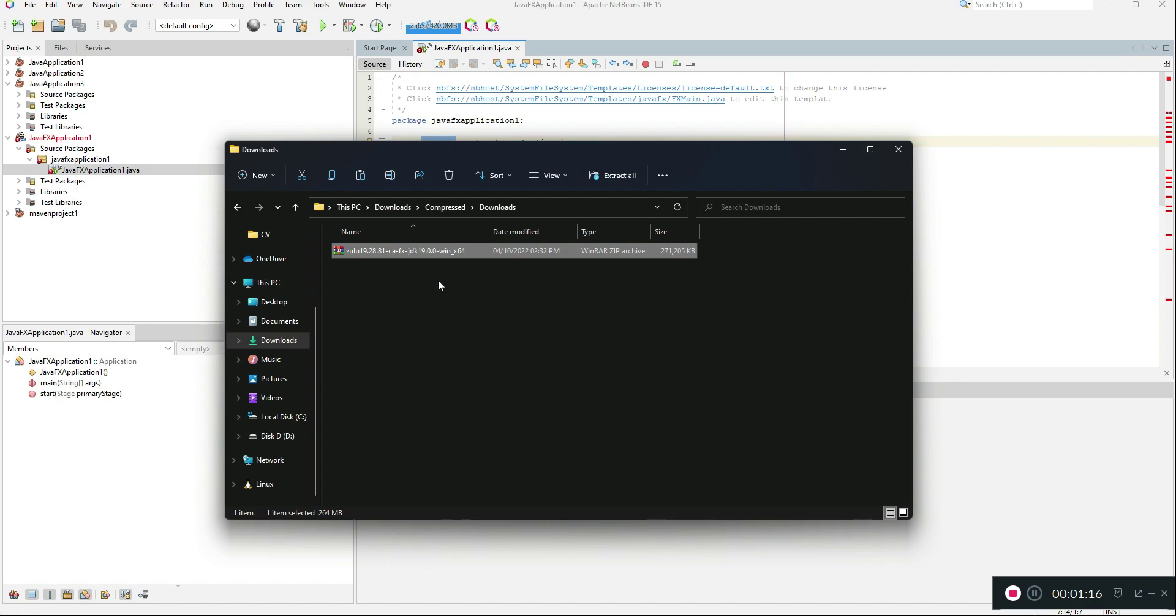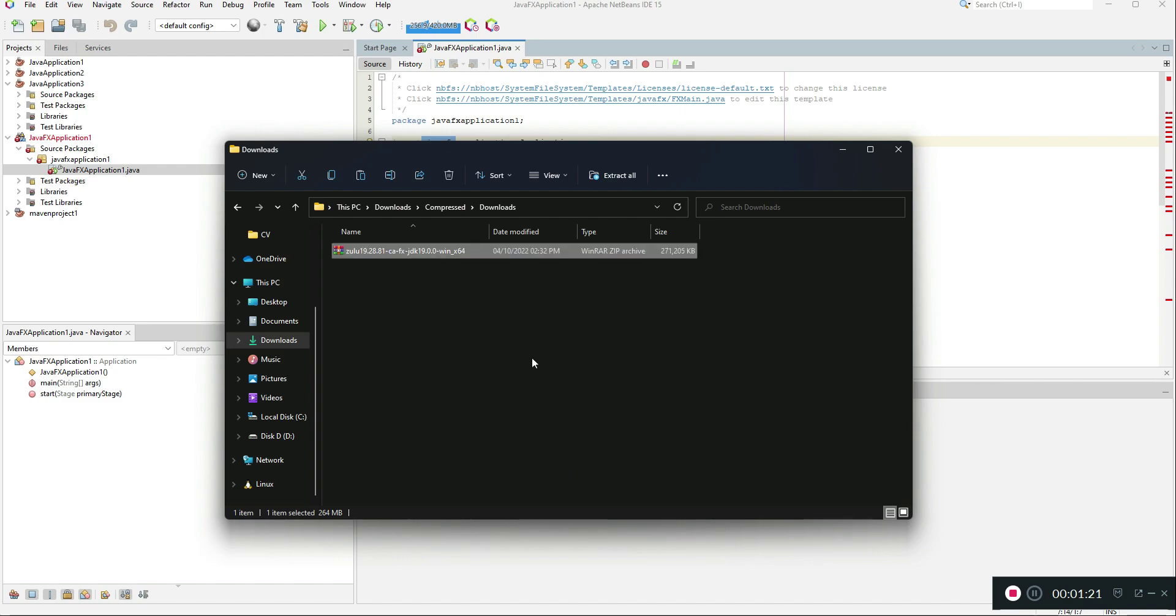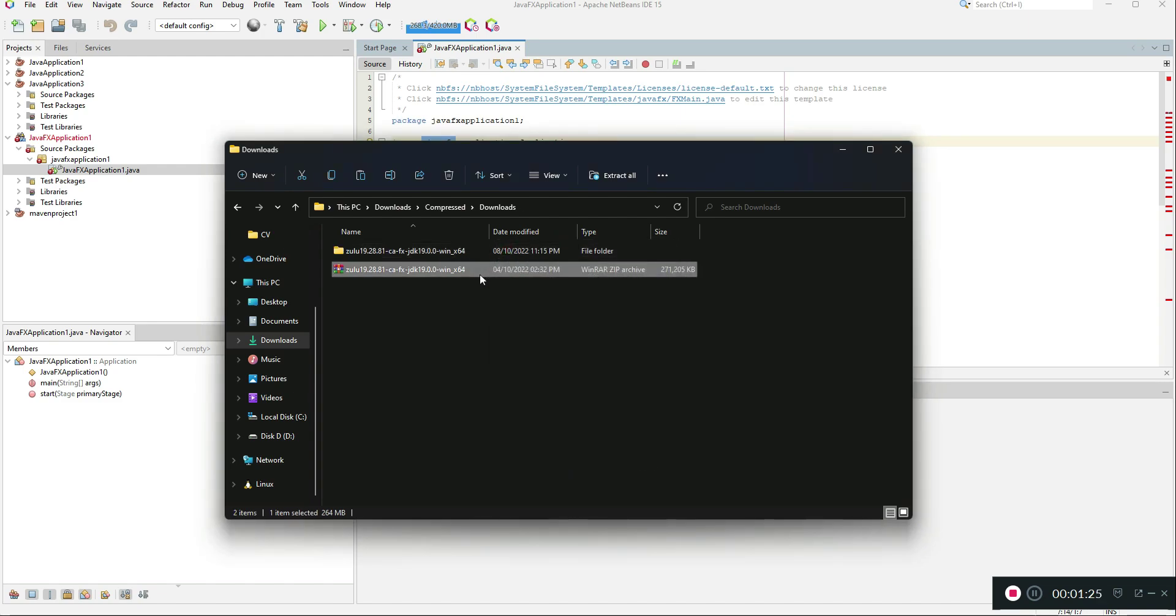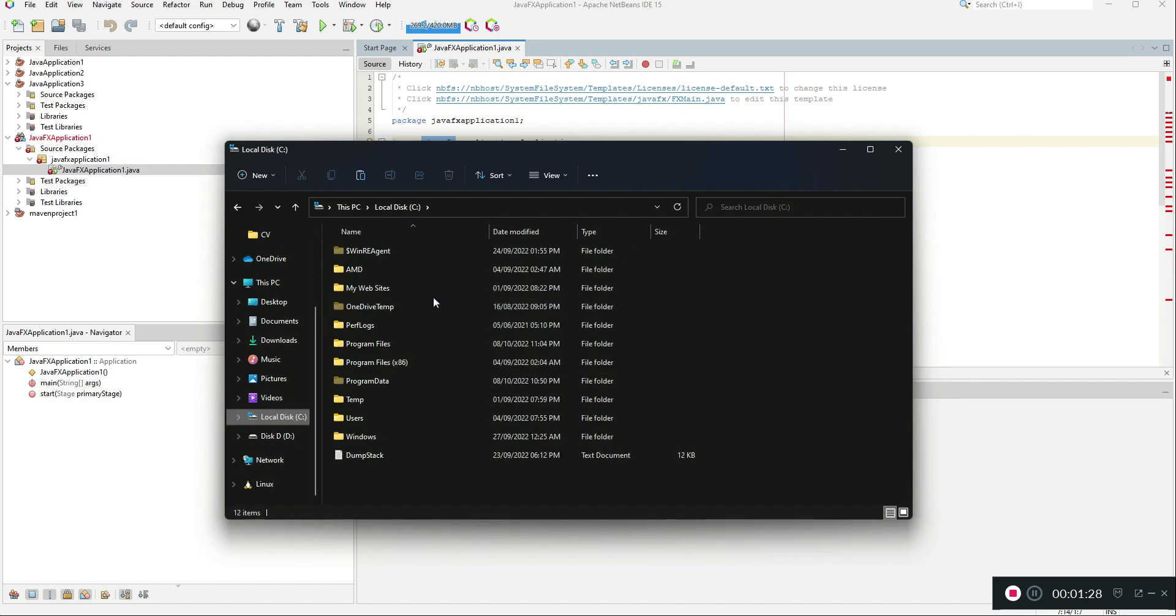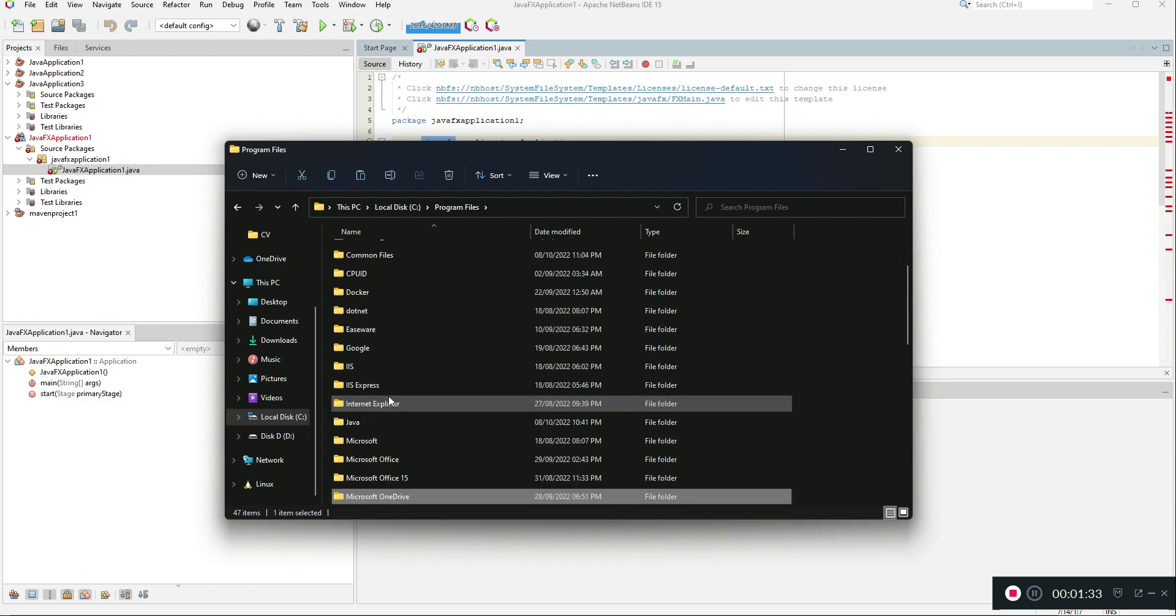What you need to do is right click and extract the JDK here. Then you need to copy it somewhere safe because if it's deleted it will stop working again.